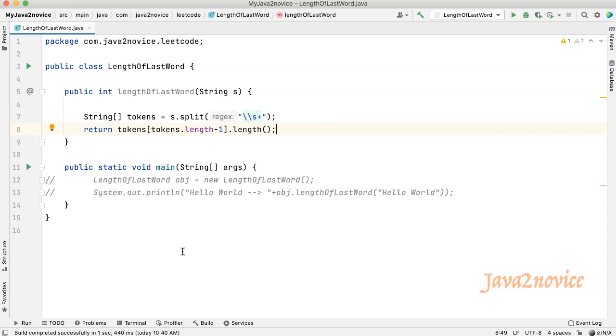In our next approach, we will start reading one character at a time from the end of the string and we will keep track of the count every time we encounter a letter. We will return the count any time we face a space character.